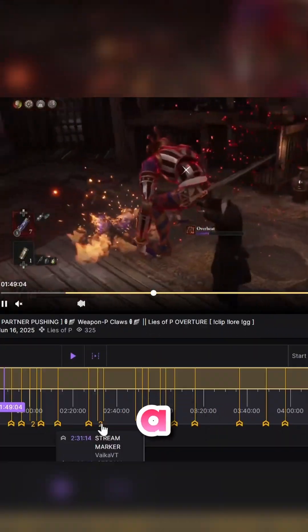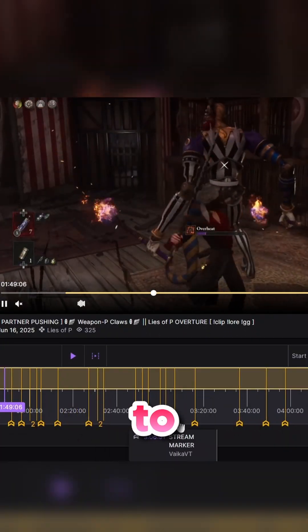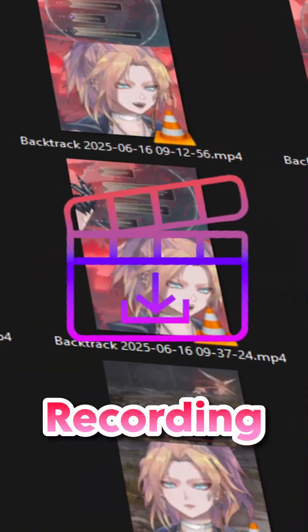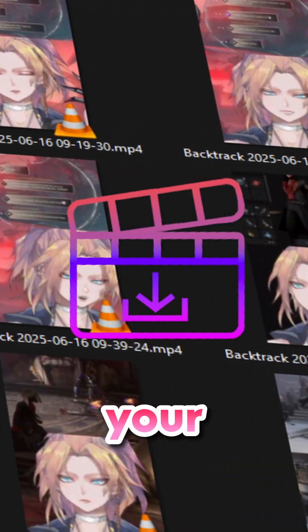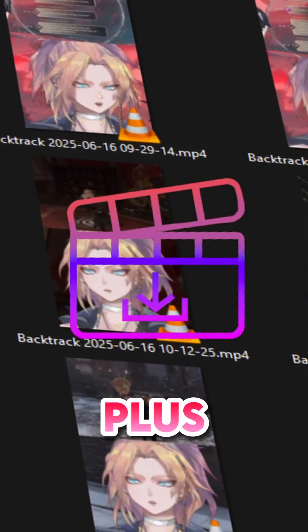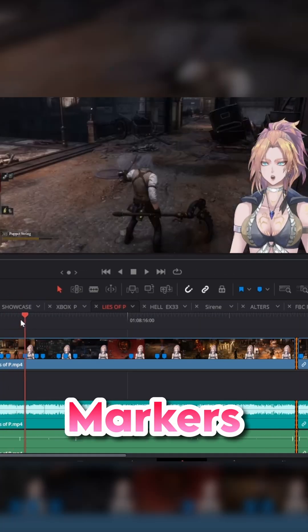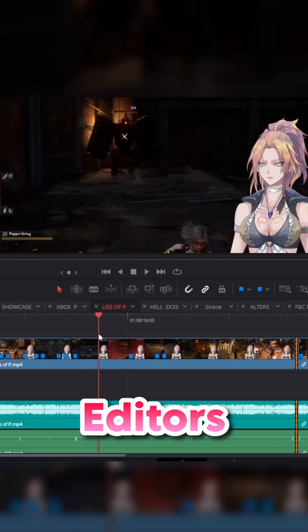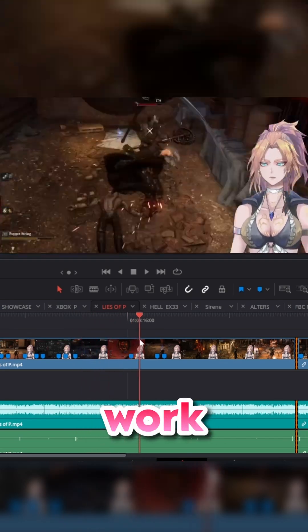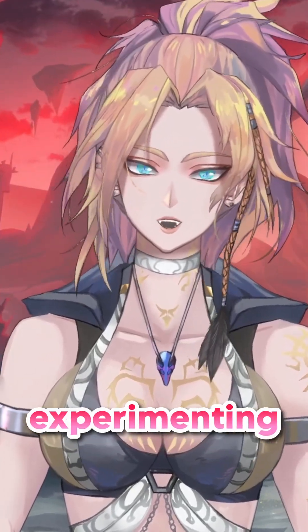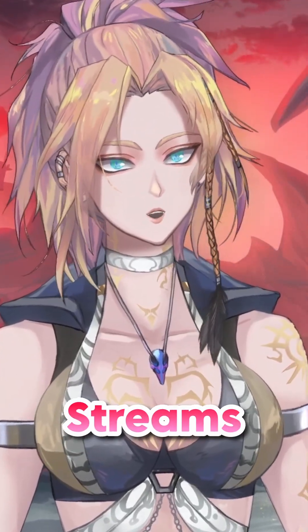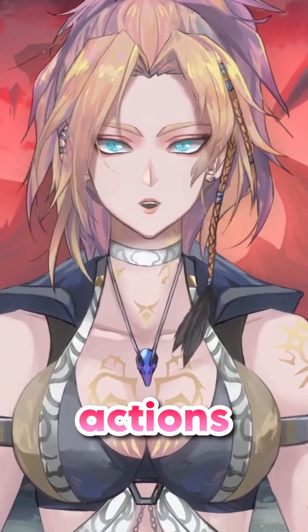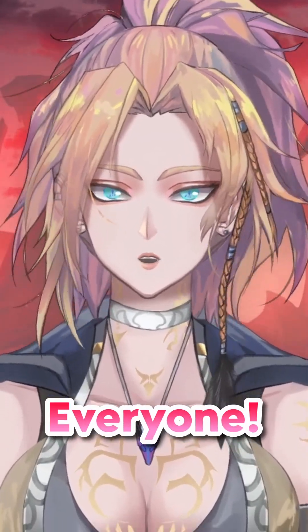I came up with a handful of different variables that can be used to start easily creating clips through Twitch, recording them directly onto your hard drive in vertical shorts format, plus embedding markers into your OBS recordings so you or your editors have less work. I've been refining and experimenting on my own streams for over a year to get the most out of my Streamerbot actions and need to share how I do it with everyone.